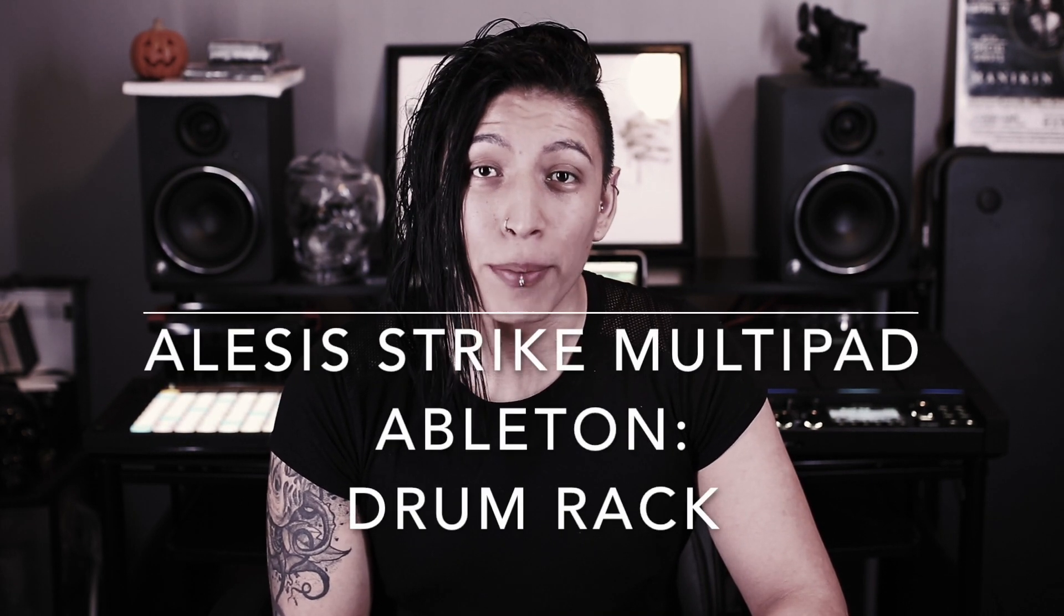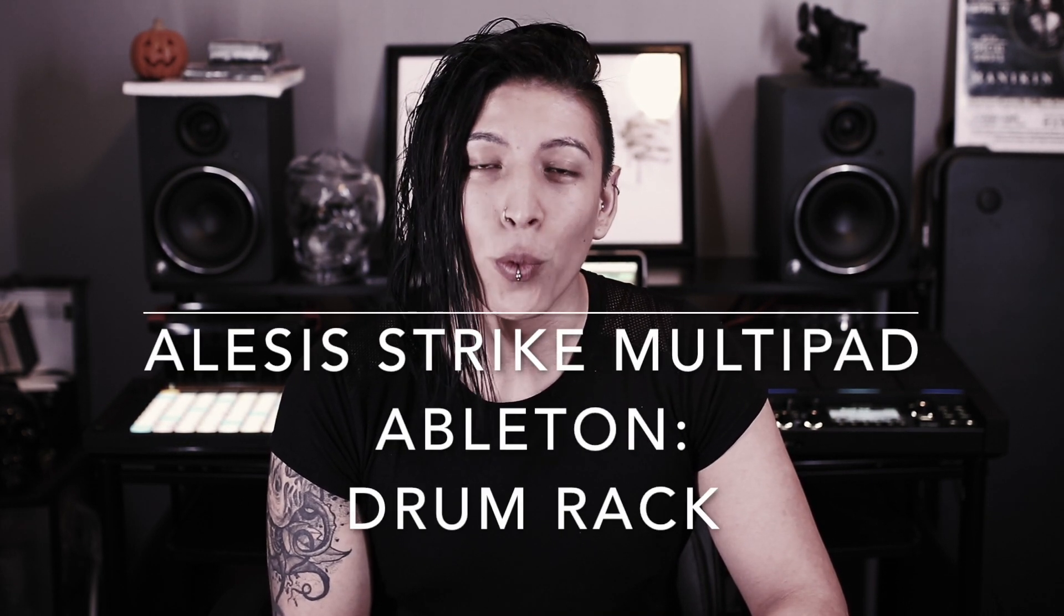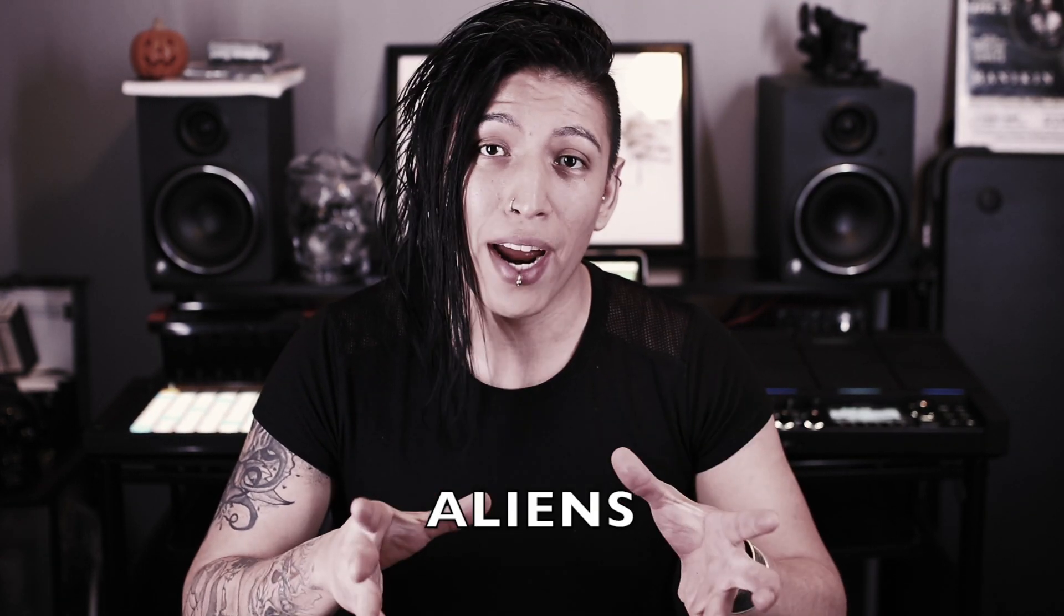Hey, how's it going everybody? Today I'm going to be showing you how to use your Alesis Strike multi-pad with Ableton. The Strike pad actually natively maps itself to Ableton's drum rack, which should make the setup relatively easier. Let's get started.